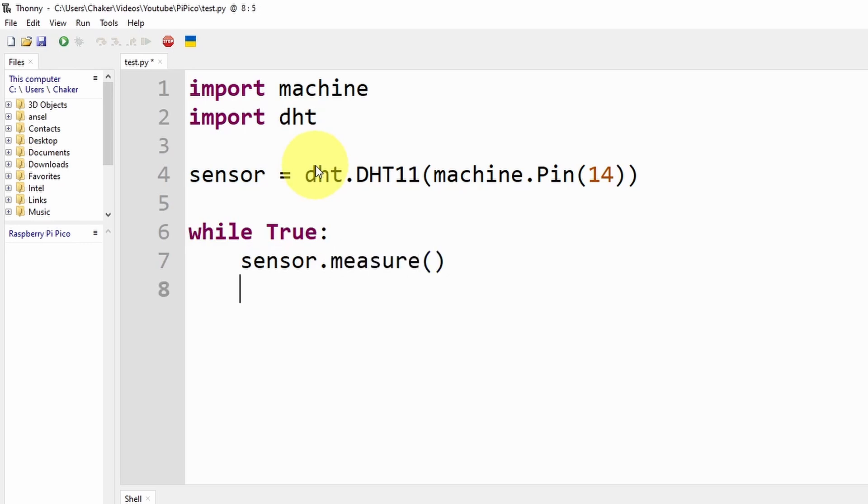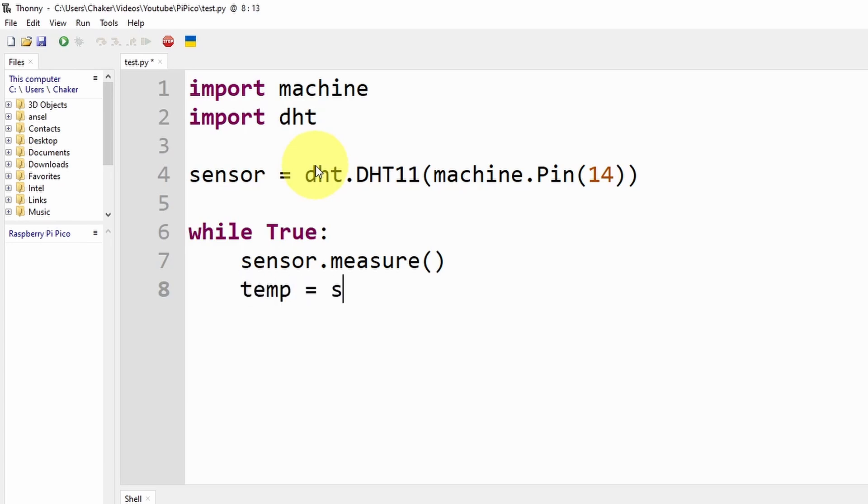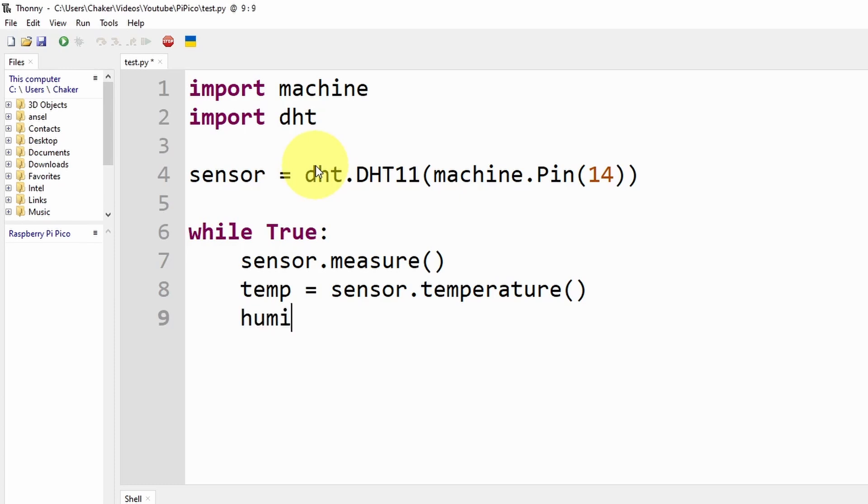Then we can print the temperature and humidity values using the print command, but first we have to read these values and put them inside some variables. I'm going to call the first one temp equals, we use sensor.temperature(), and that actually returns the temperature value in Celsius. Next we have the humidity.